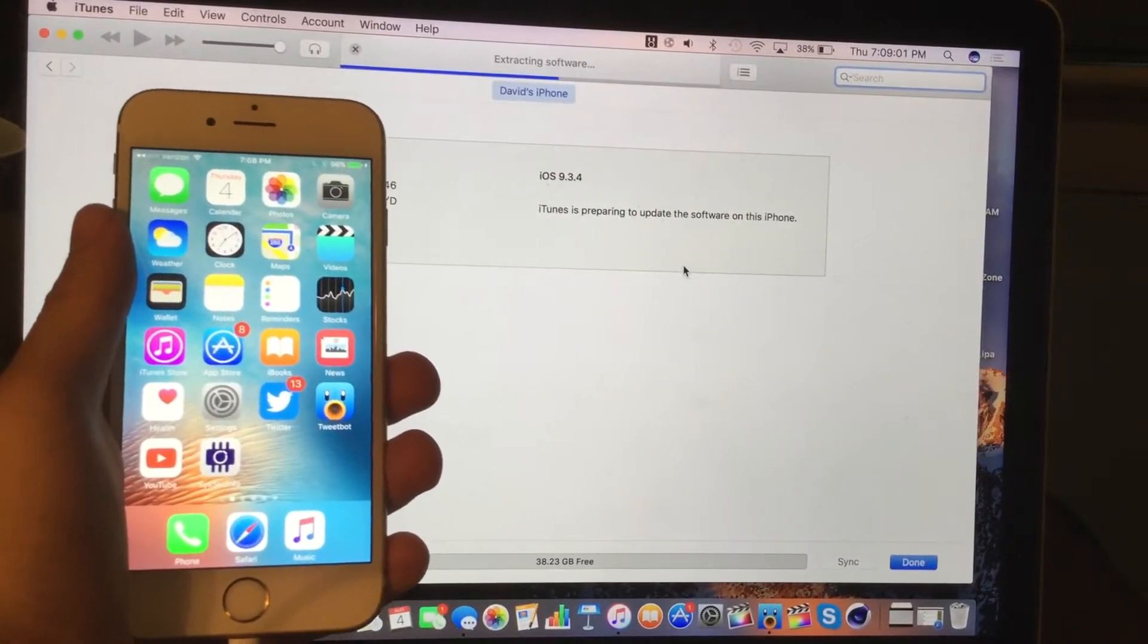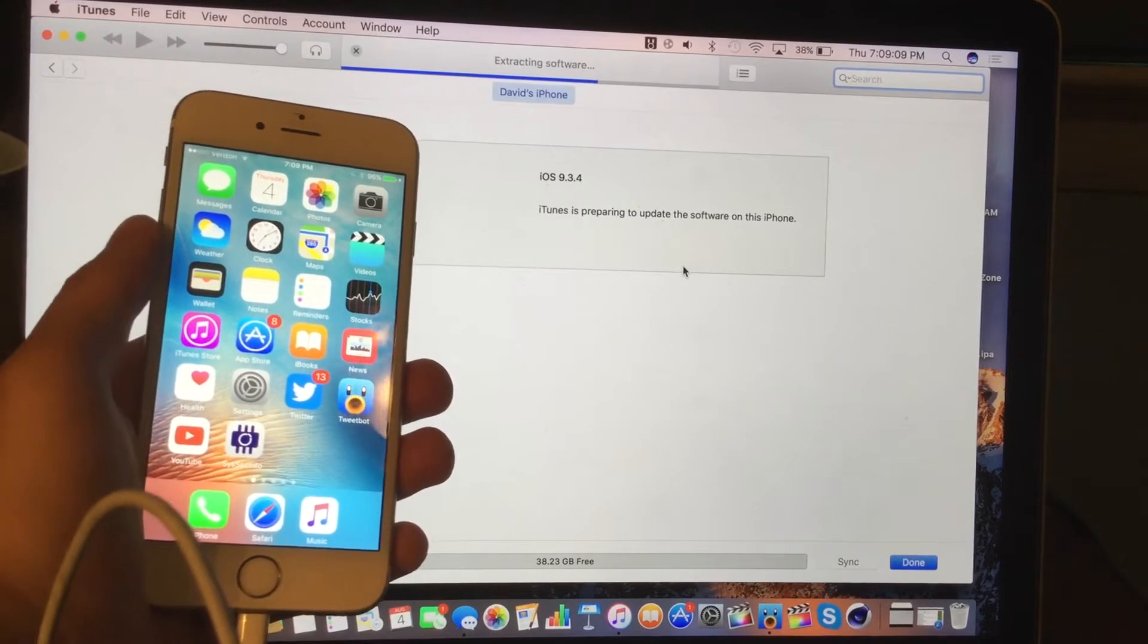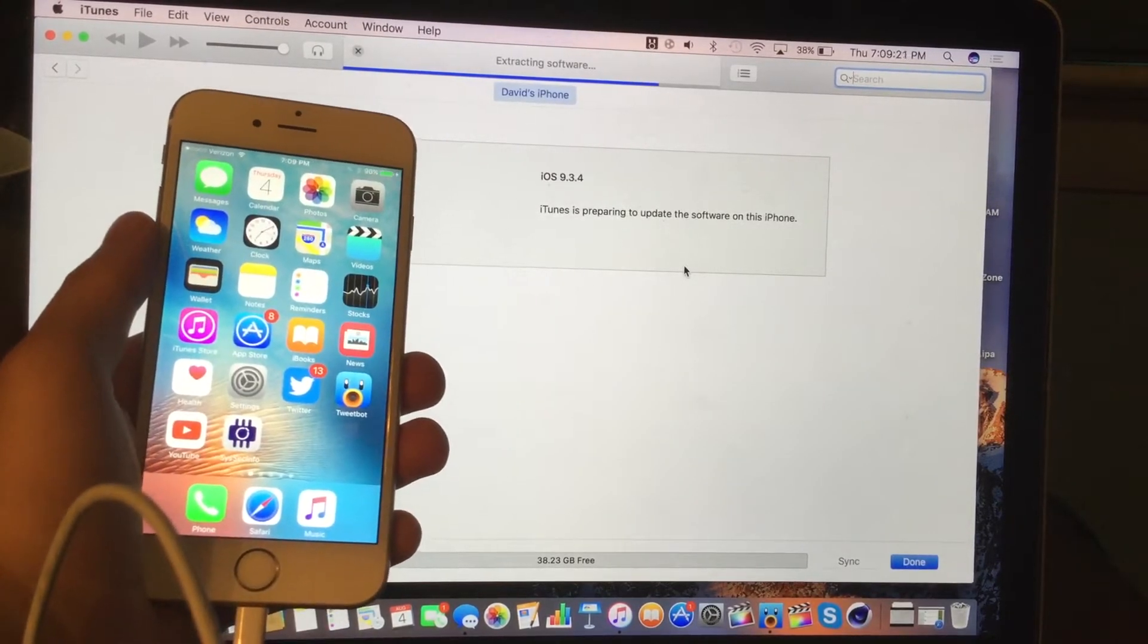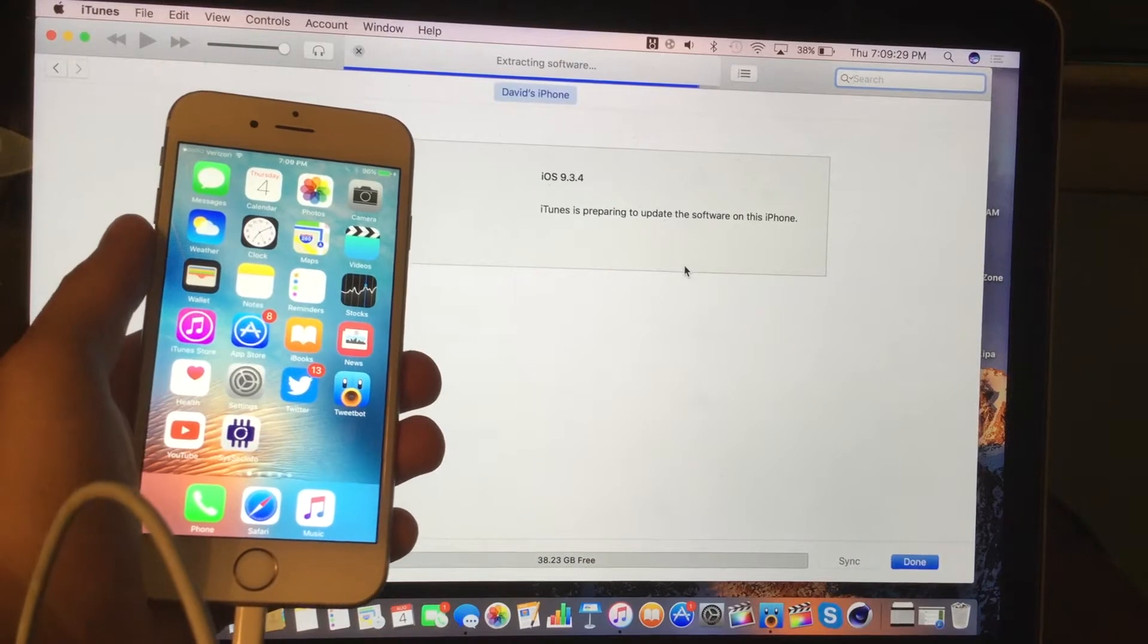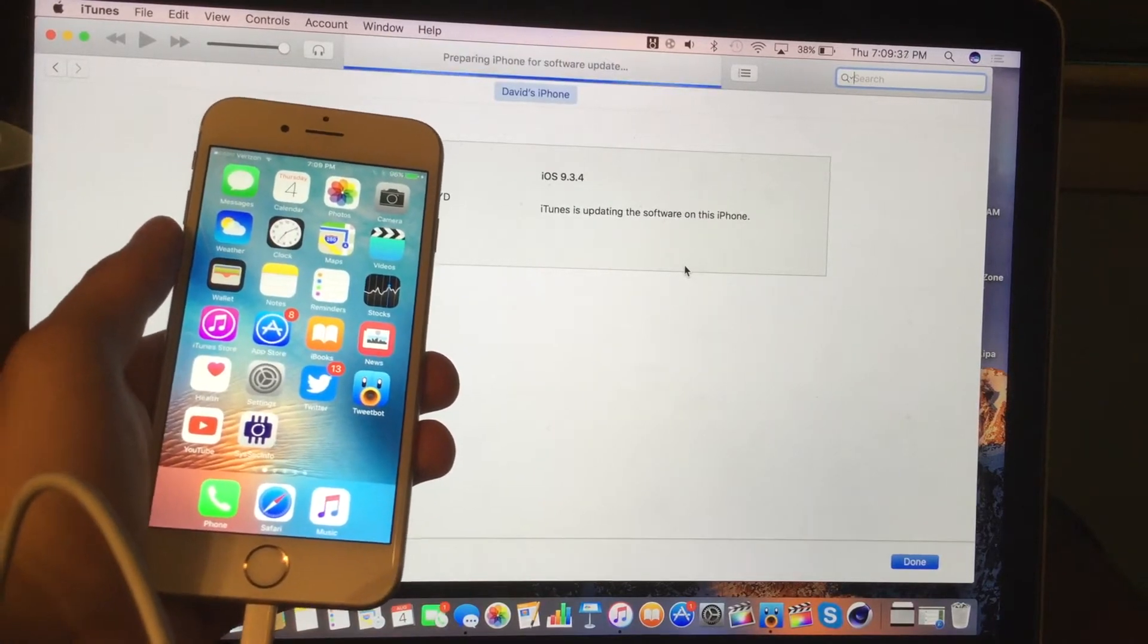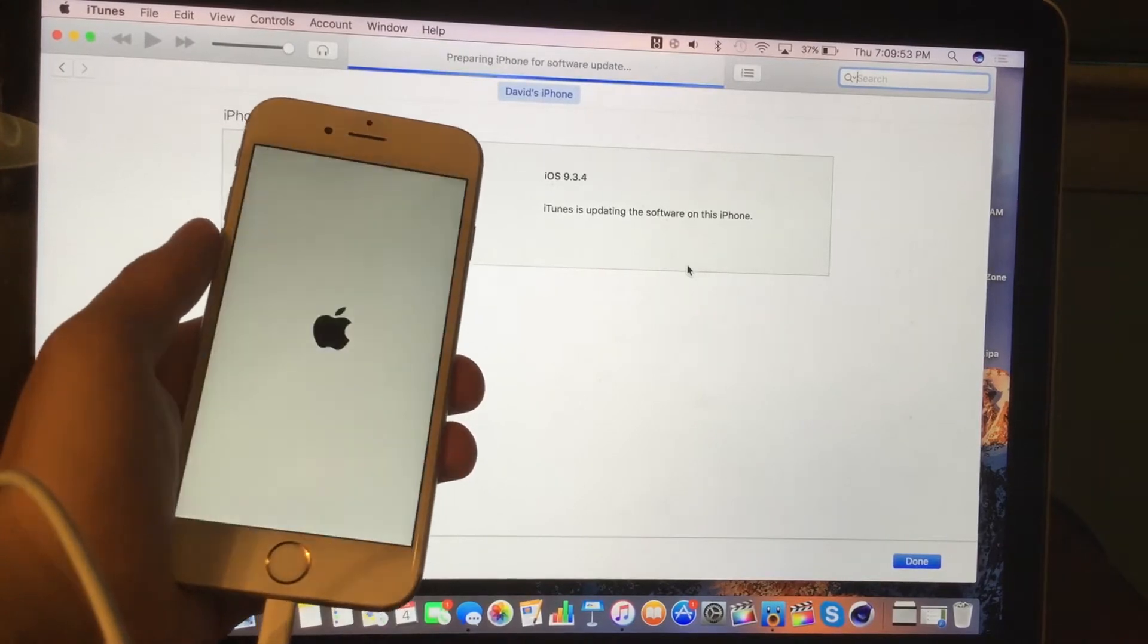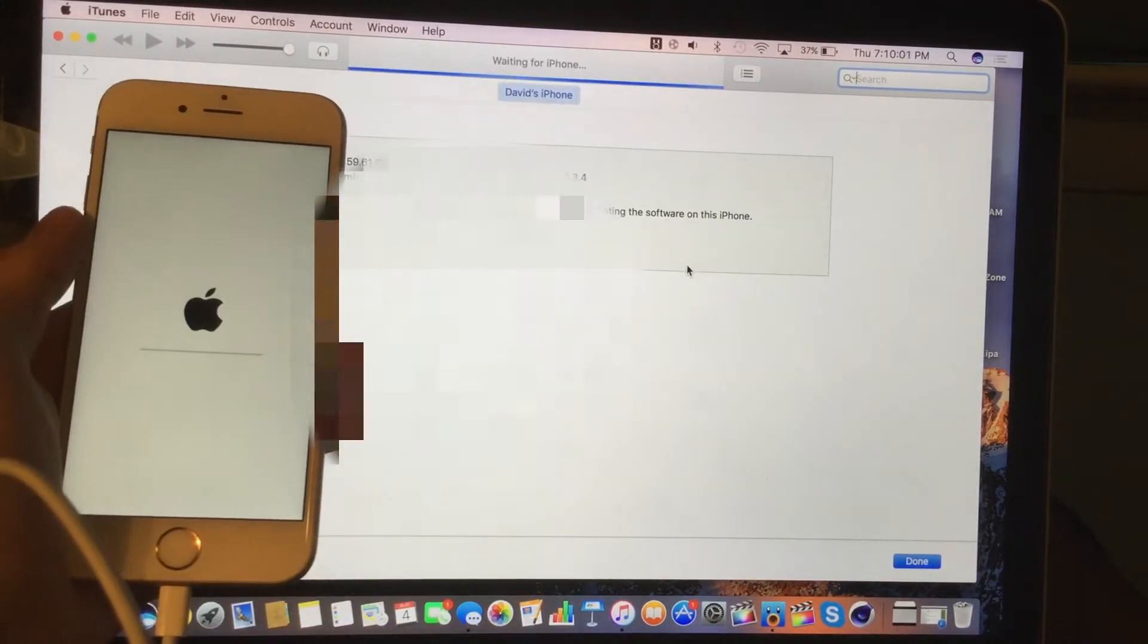So it's going to continue to say extracting software. And as I said, I sped this up, I think about four times over. So it's definitely going to be a little bit slower. So obviously, if it takes a little while, it's normal. But yeah, so I don't know.